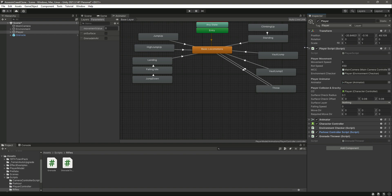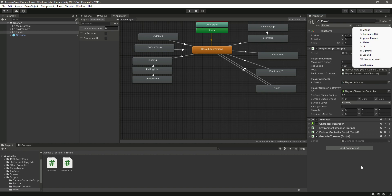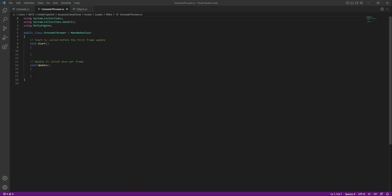One thing to note: after adding the effect example Unity package, it has messed up our layers — all layers have been removed. Don't worry about this; we'll re-add the layers in the next video. For now, let's focus on the GrenadeThrower script.